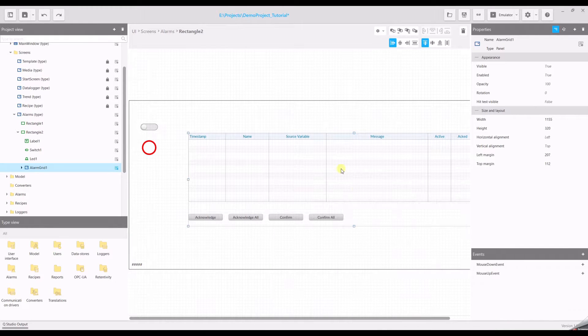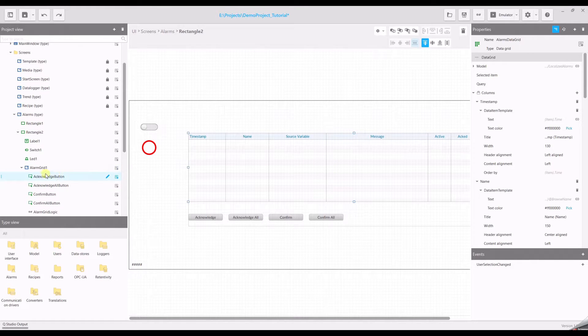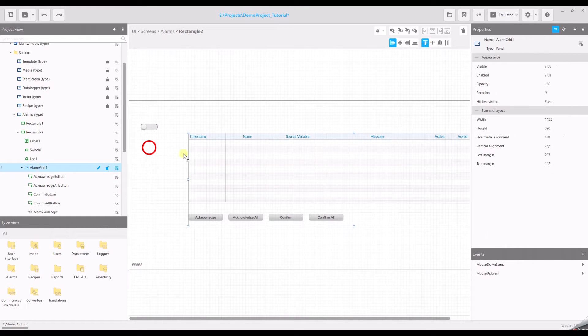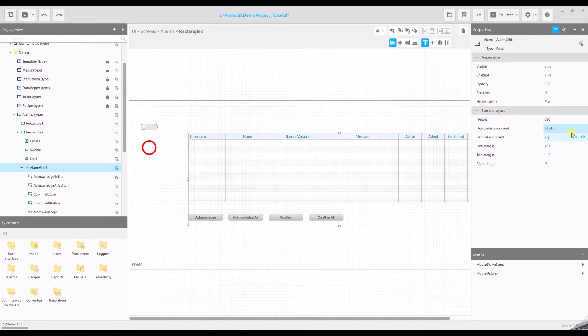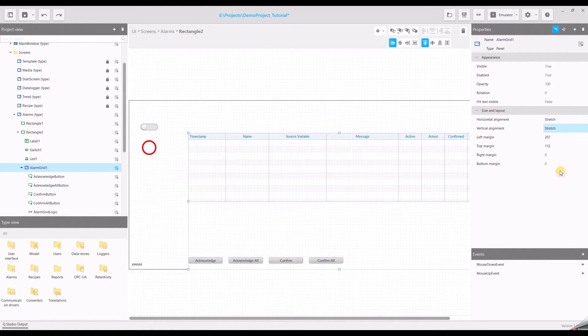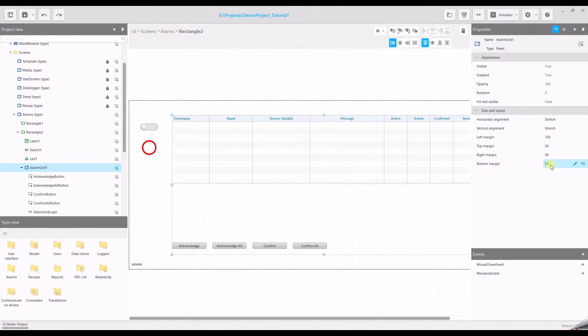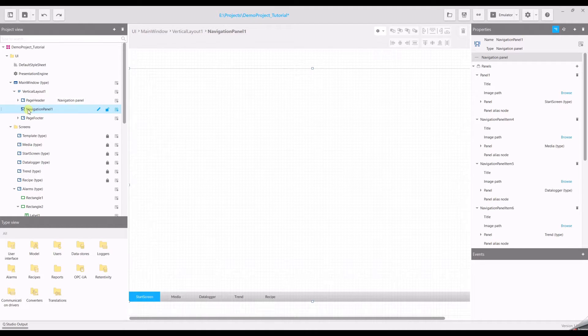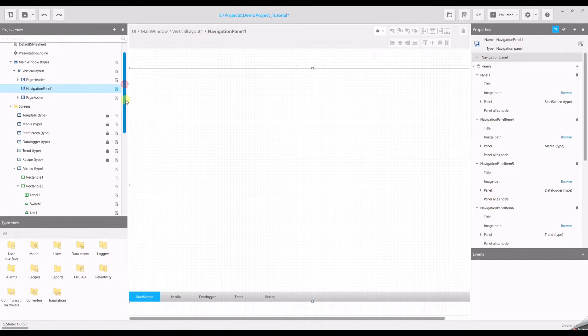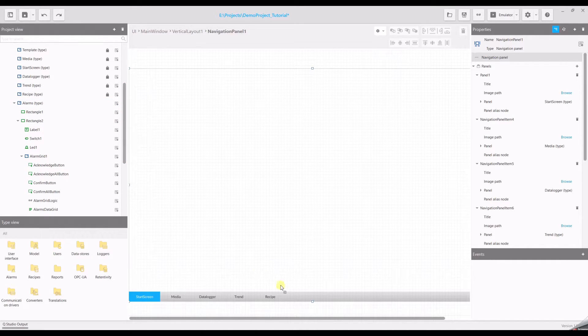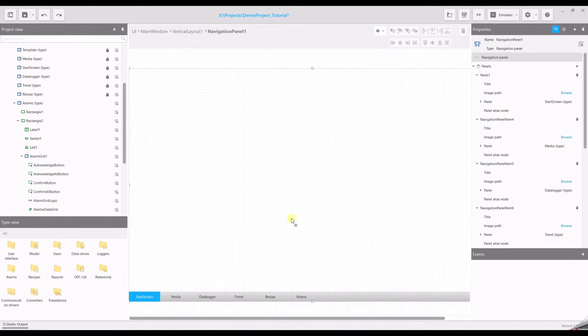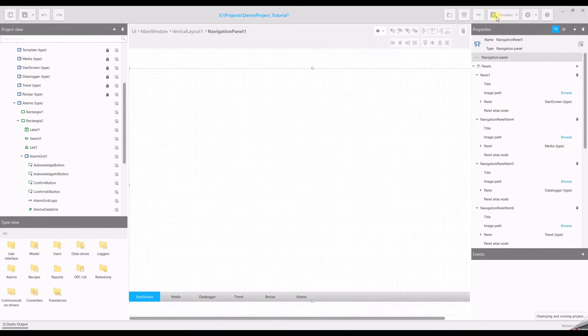Now we have to position the alarm grids. Now we have to add our alarm page to the navigation panel. So go to your navigation panel and drag and drop your alarms to the navigation bar, and run your project.